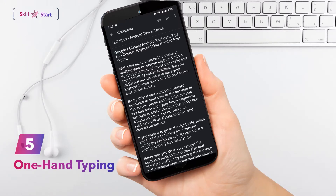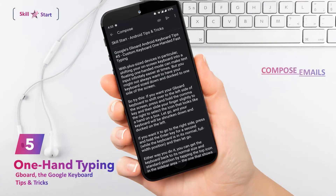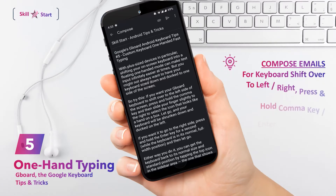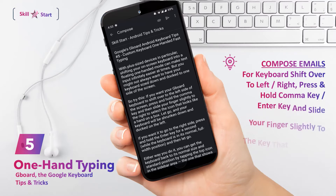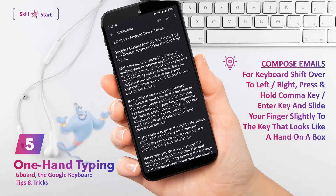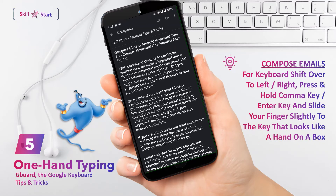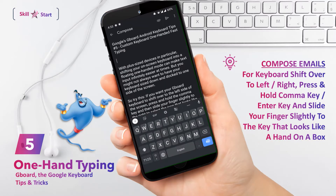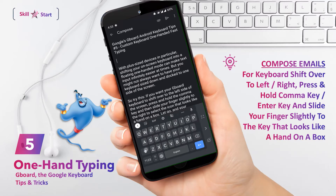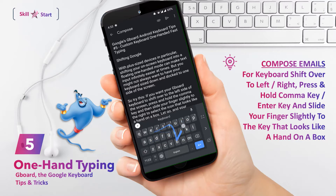Shifting your keyboard into a floating one-handed mode, especially on plus-size devices, can make text input infinitely easier at times. To move your Gboard keyboard to the left side of the screen, press and hold the comma key, then slide your finger slightly to the right to select the icon that looks like a hand on a box. If you let go, your keyboard will be shrunk and docked to the left.